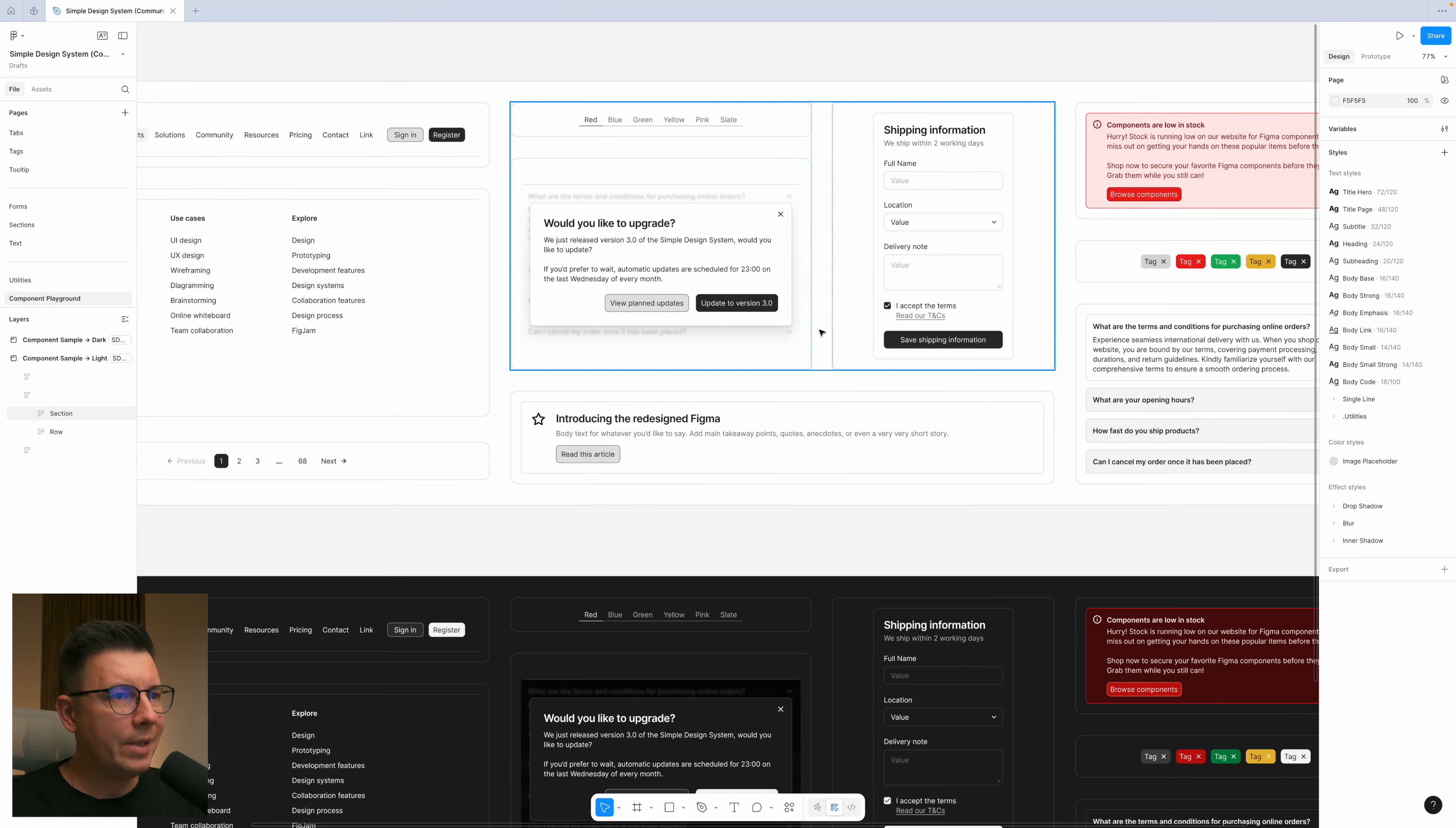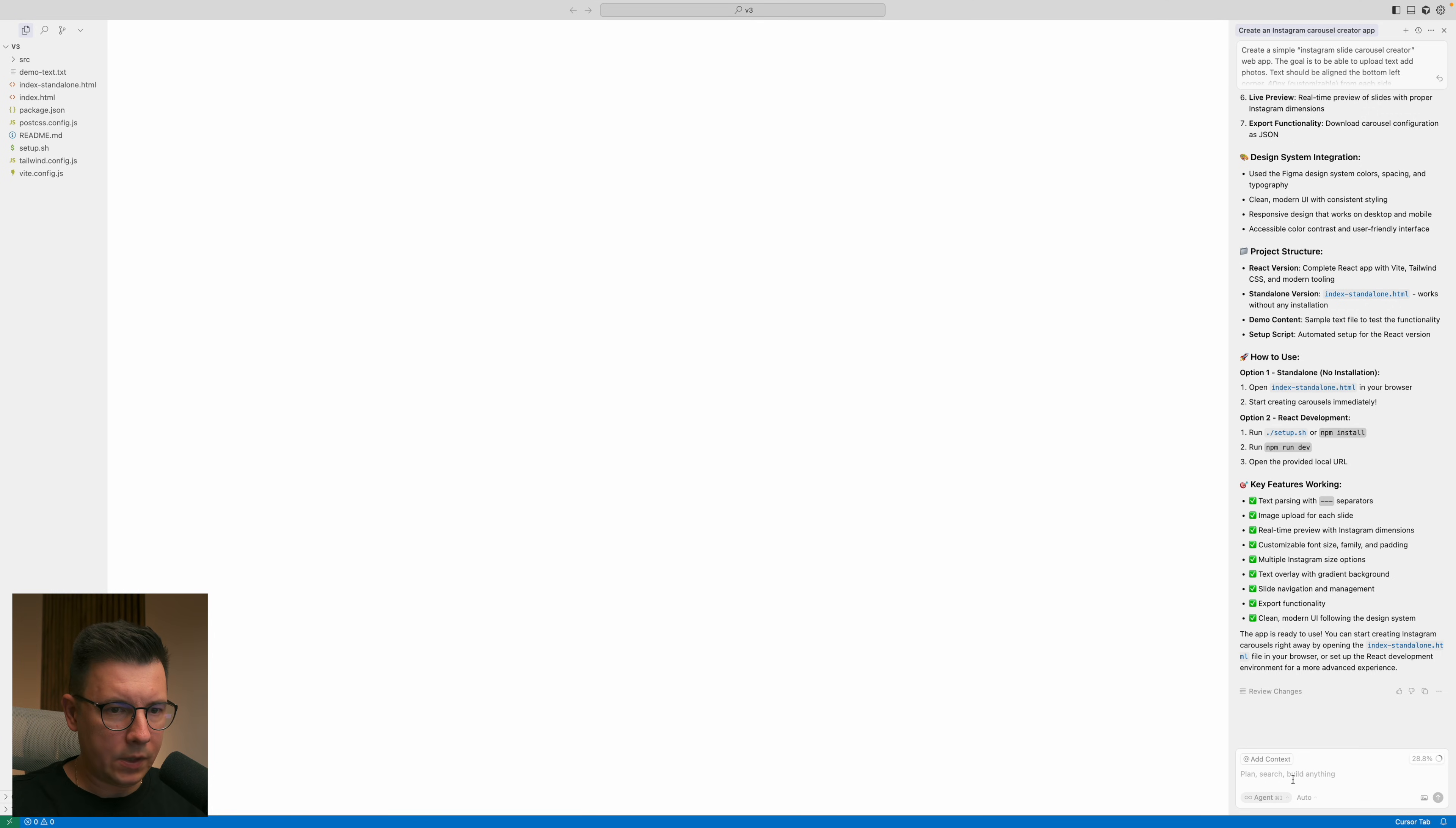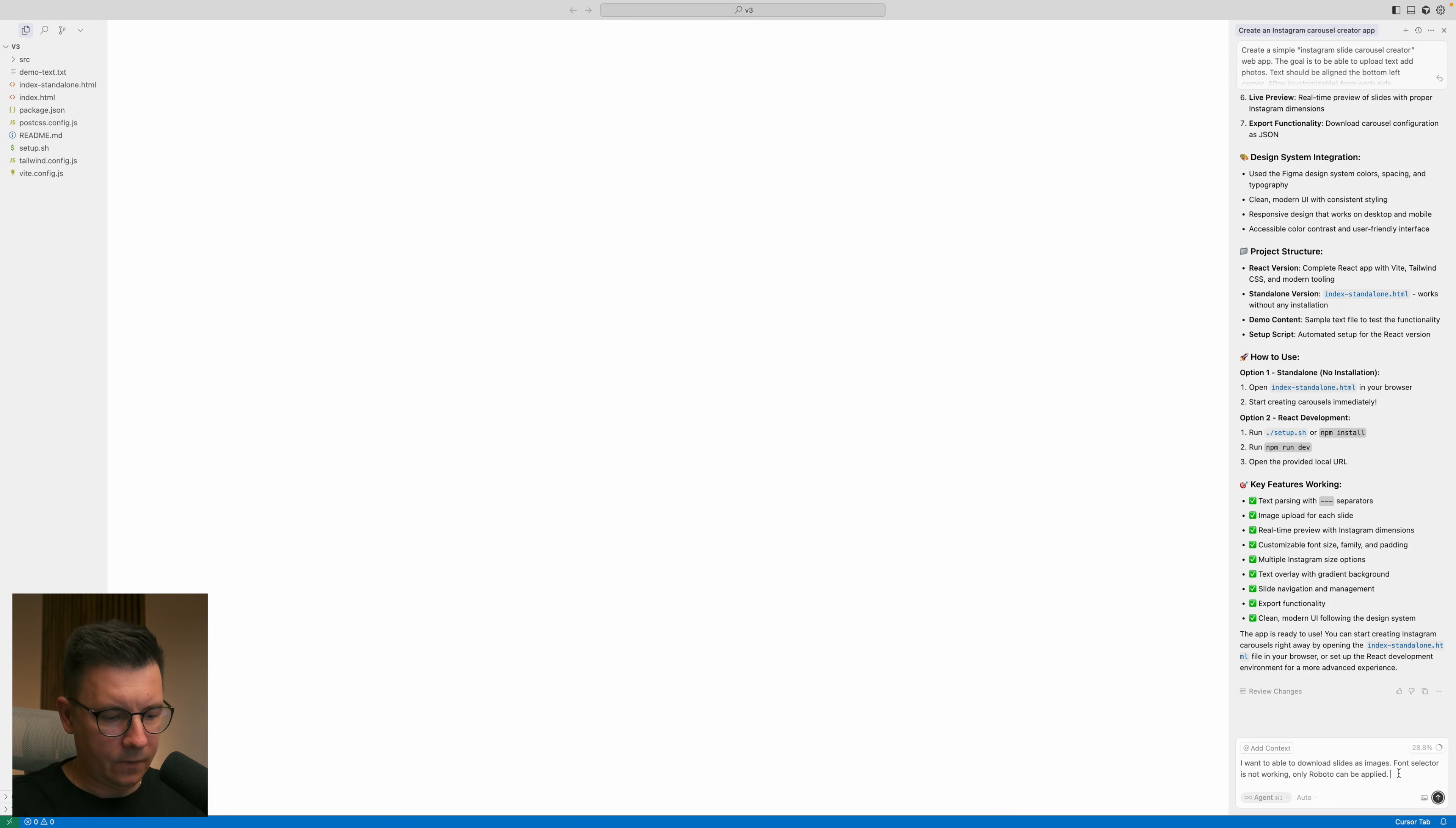So only Roboto works but we can fix it. So basically what we want to do is tell them that we want to have a download option now. So I want to be able to download the photos. The next thing I want to fix is that fonts are not working. Font selector not working, only Roboto can be applied, fix it.